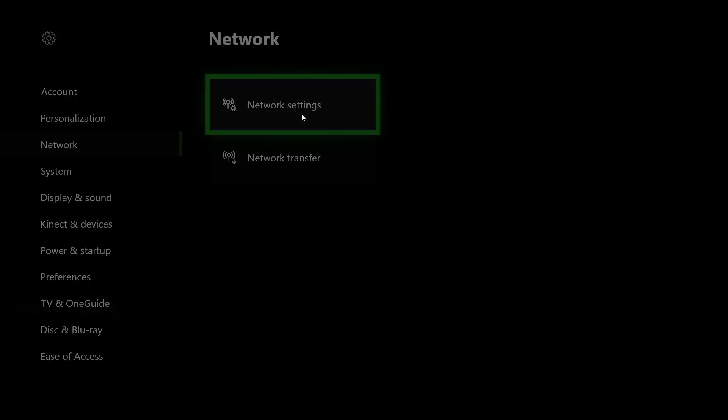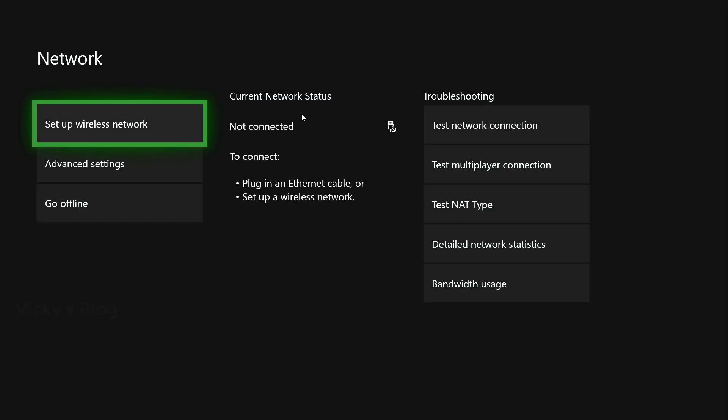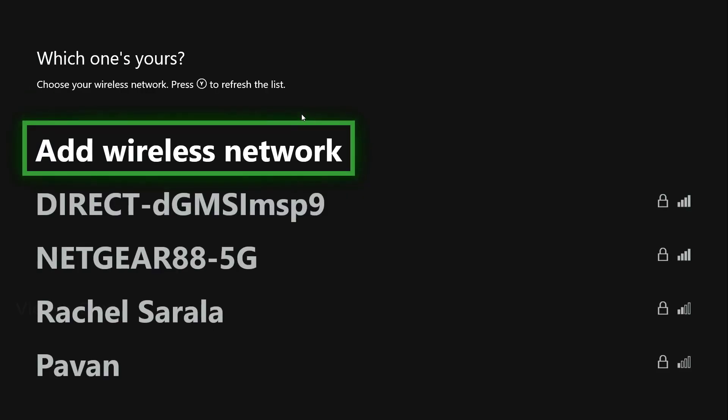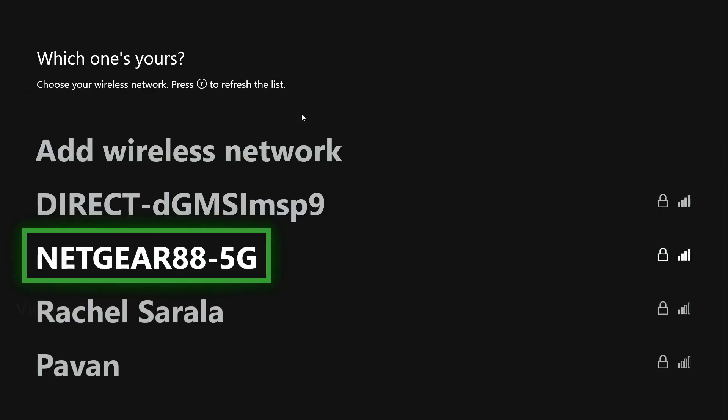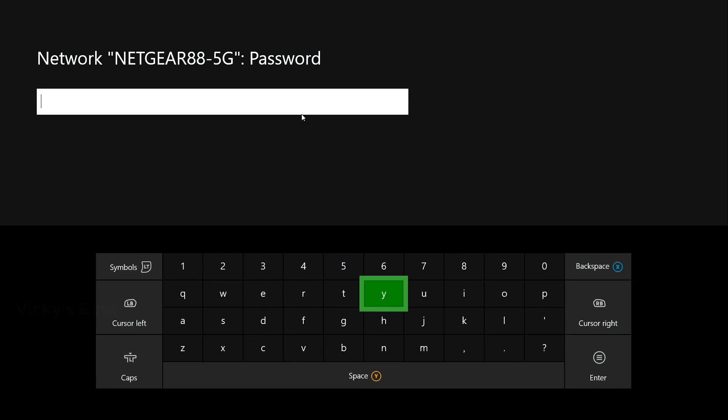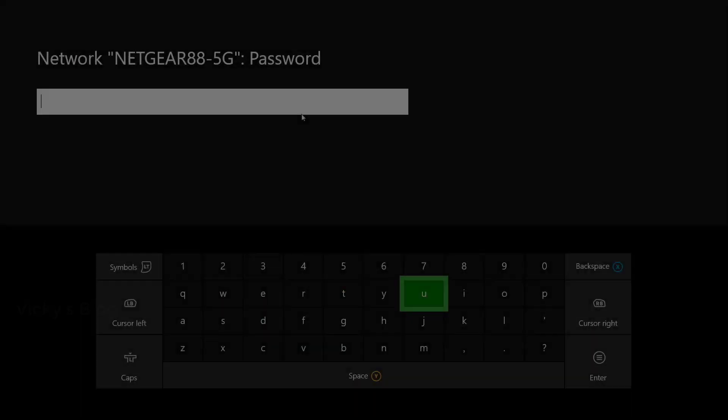Yes. Under network settings, set up wireless network. I'm just going to do this. Add wireless network. This is my connection. Now I need to enter the password.